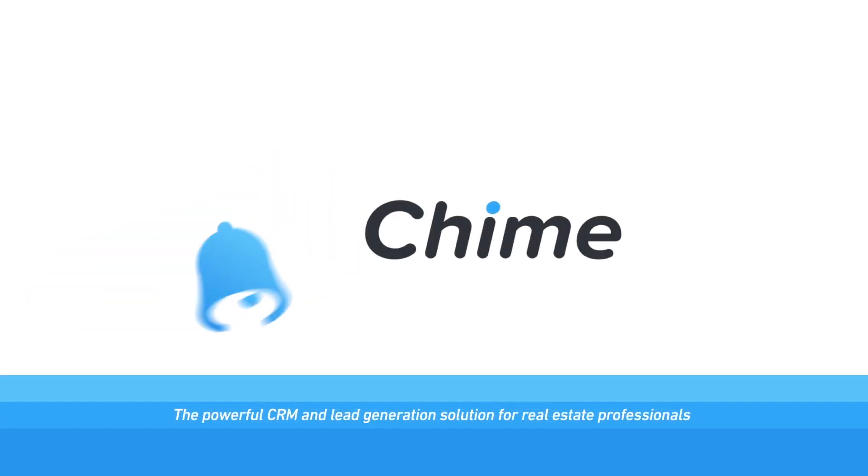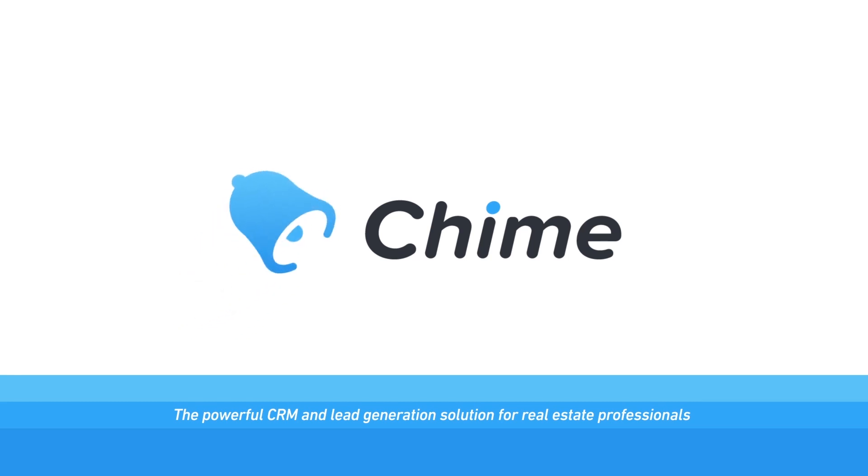You need Chime, the powerful lead generation and CRM solution for real estate professionals.